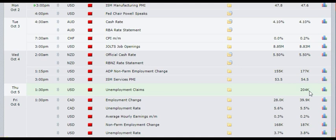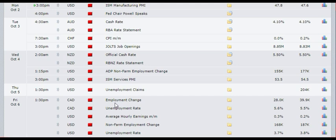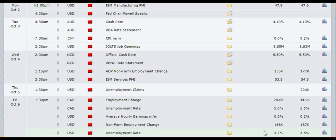Then on Friday at 1:30 PM, we have quite a few news from Canada: employment change and unemployment rate. From USA, we have average hourly earnings, non-farm payroll, and unemployment rate. You should give importance to the non-farm payroll and the unemployment rates. The non-farm payroll is expected to be worse than previous at 168,000 as against 187,000 previous, and the unemployment rate is supposed to be better than the previous, only 0.1 percent.